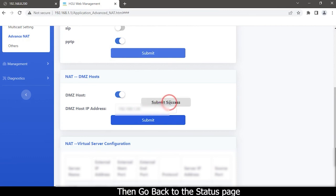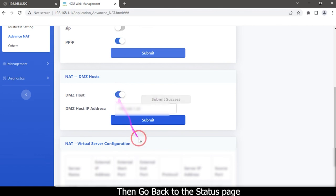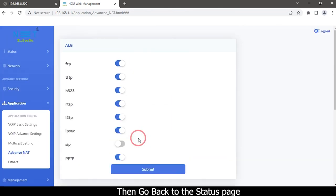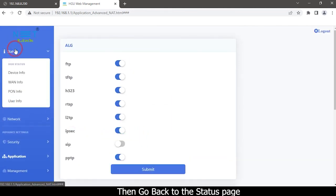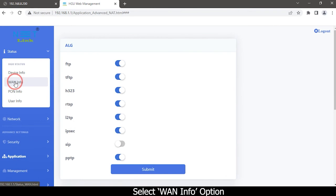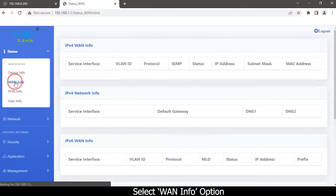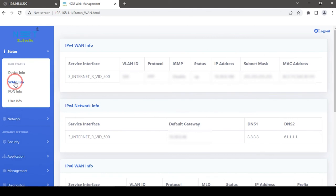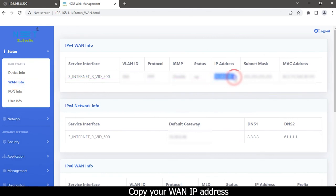Then go back to the Status page. Click the Submit page. Select WAN Info option. Copy your WAN IP address.